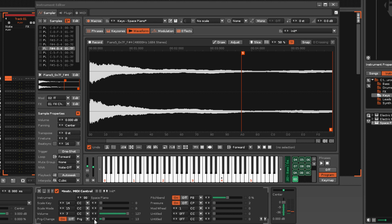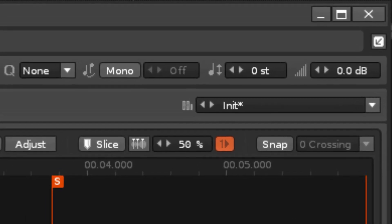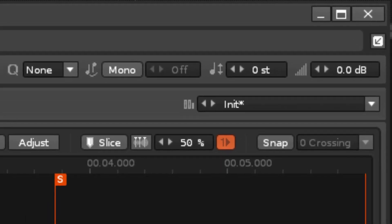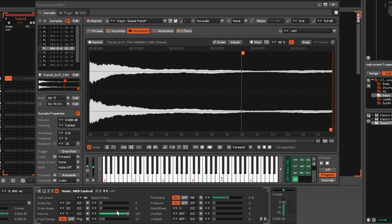Next, if the instrument is purely sample based, then changing the Volume, Scale Key and Scale Mode via their CC numbers, will adjust those parameters in the instrument properties.